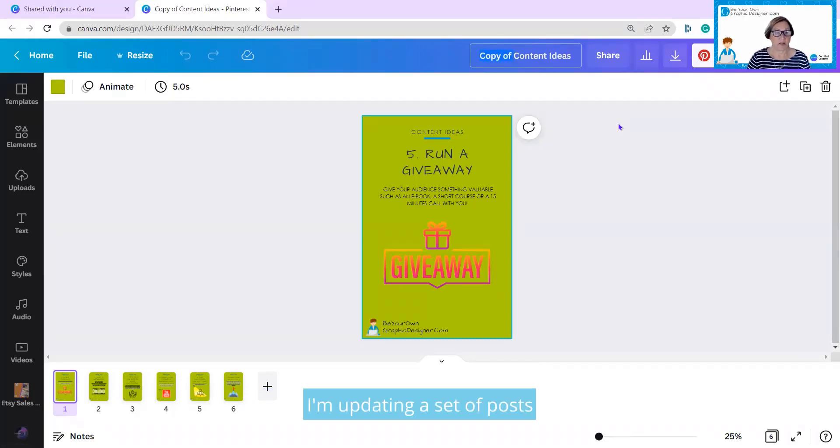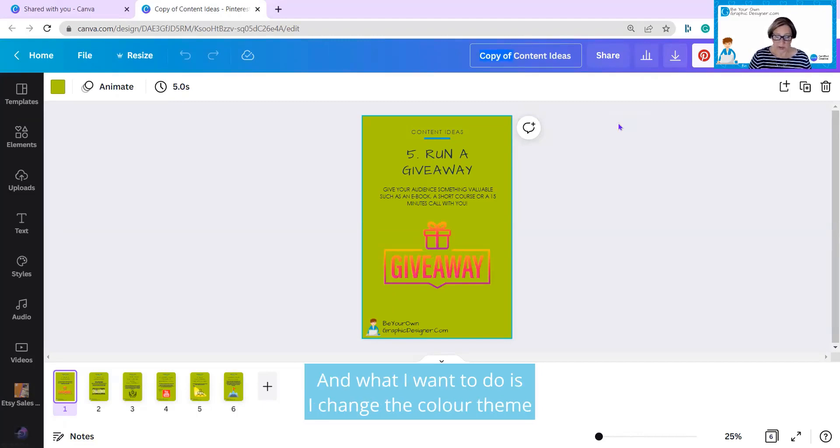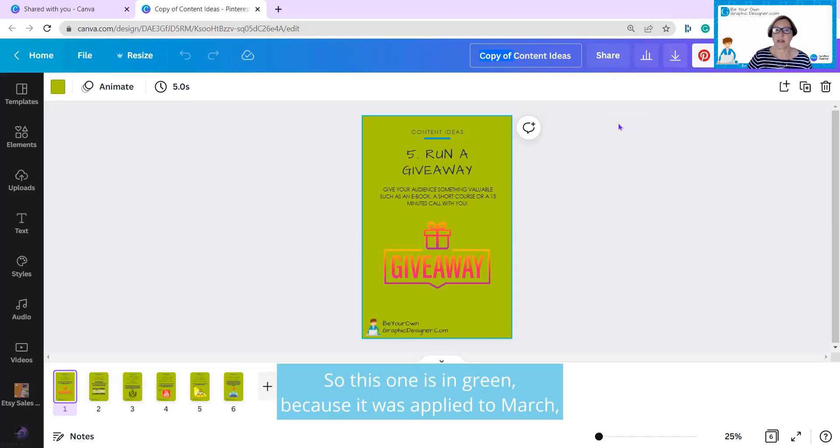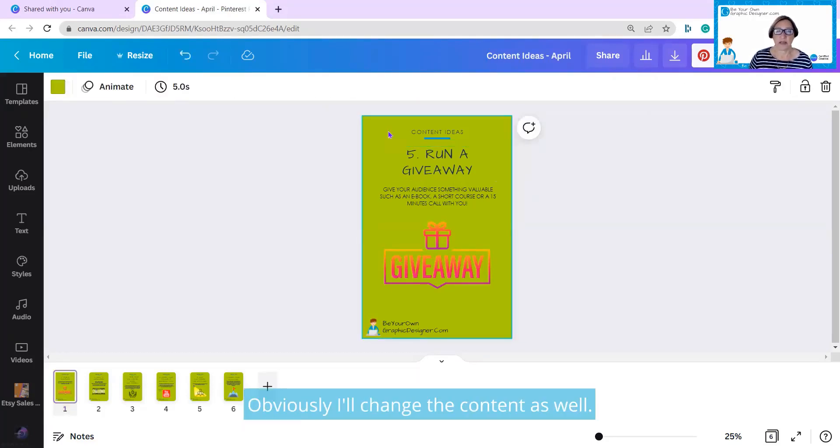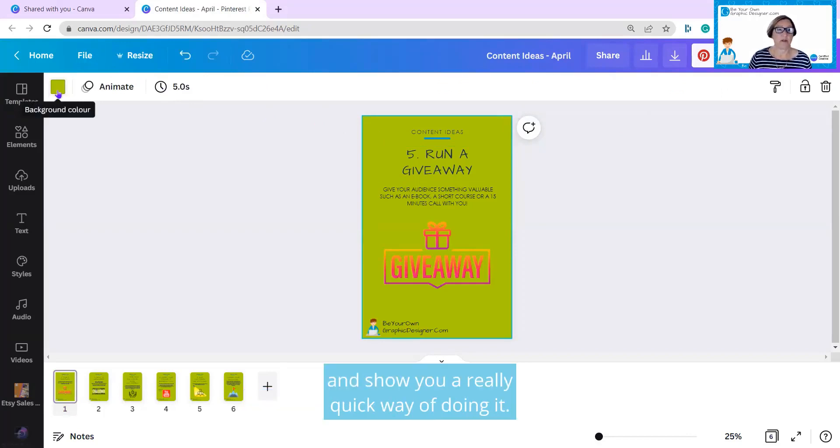I'm updating a set of posts that I put with our content ideas blog every month. And what I want to do is change the color theme to match more of the season. So this one is in green because it was applied to March, and I'm going to change it to yellow for April. Obviously, I'll change the content as well. I just wanted to change the background and show you a really quick way of doing it.